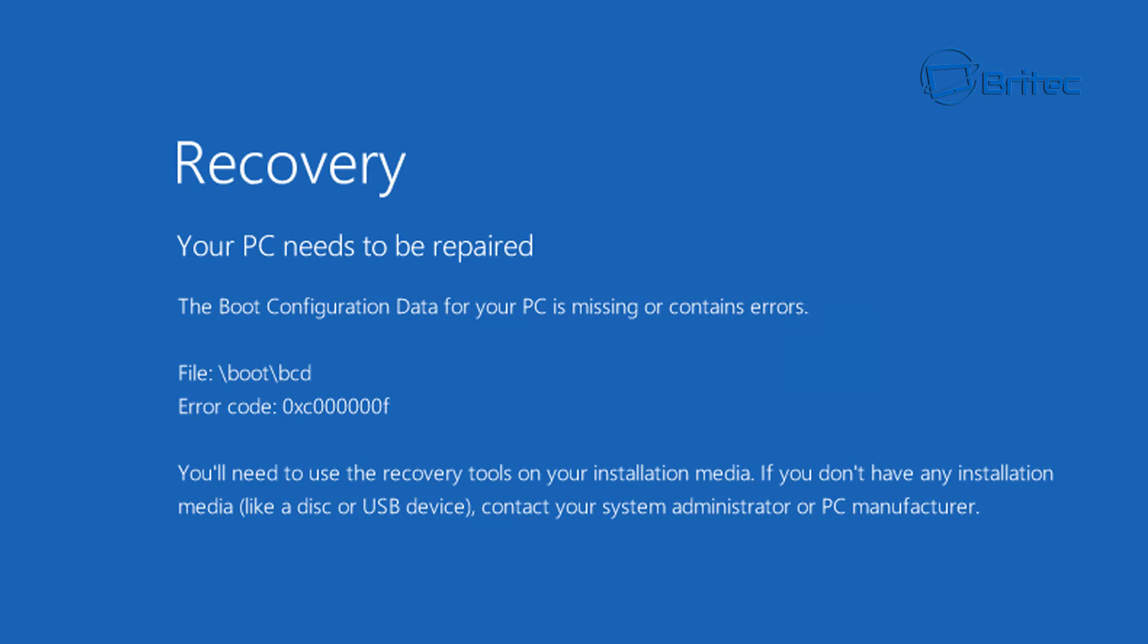What you're going to need to do is get another computer and create a bootable USB flash drive with Windows on it. We're talking about Windows 10 here, but this does affect Windows 7, Windows 8, Windows 8.1, and Windows 10.